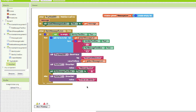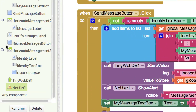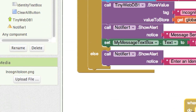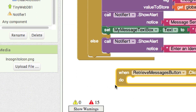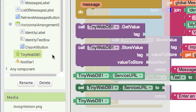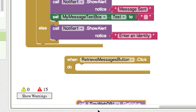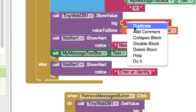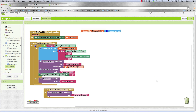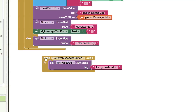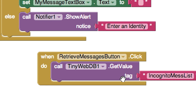The next thing we need to do is retrieve messages. We'll wait until they click the get messages button. Go to the click event, drop it here, then go to Tiny WebDB and call 'get value' — drop that there. To get our messages, we just pass the same tag, and that's going to retrieve them. They click this and it's going to go get the value. Pretty simple.